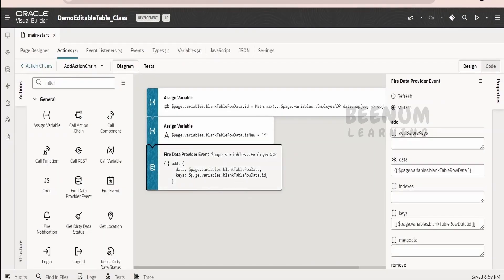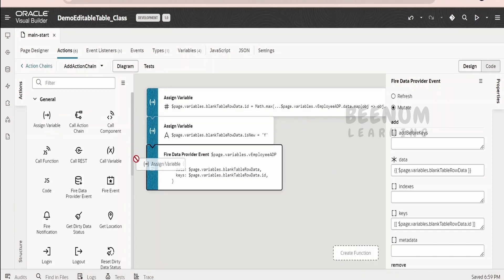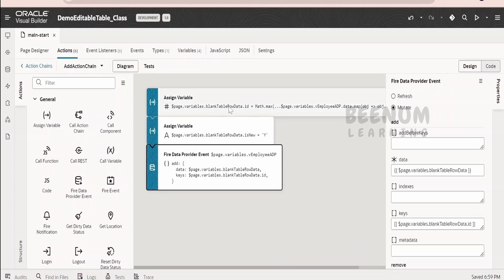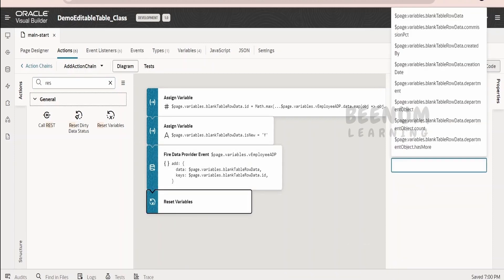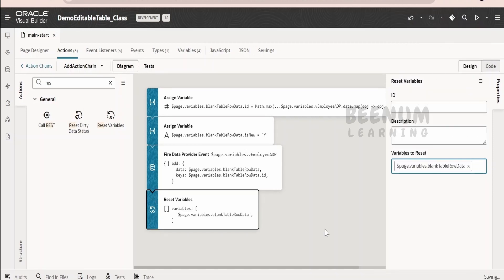Once we have updated the ADP variable, we want to reset the blank table row data, because when the user clicks the plus button again, this blank table row data shouldn't hold any previous value. To be on the safer side, I will drop the reset action and drag and drop it, telling it to reset the blank table row data. Now let me go back to the page designer.